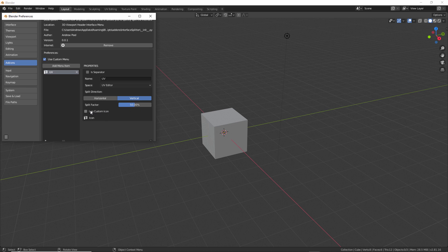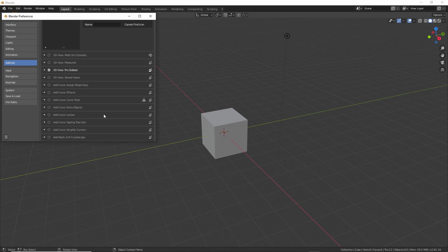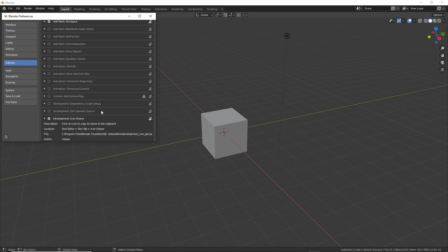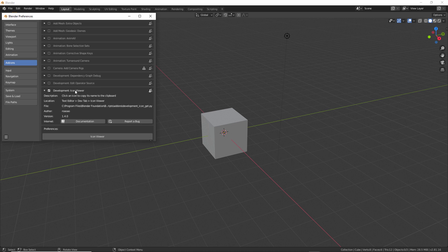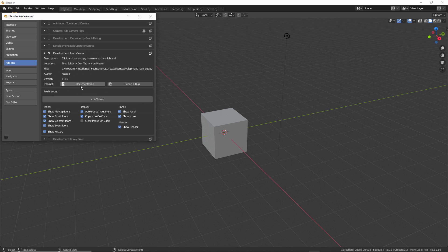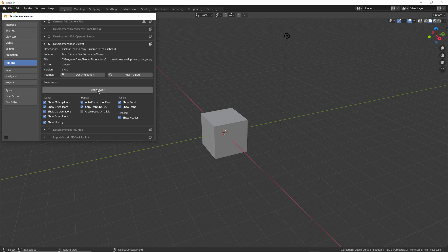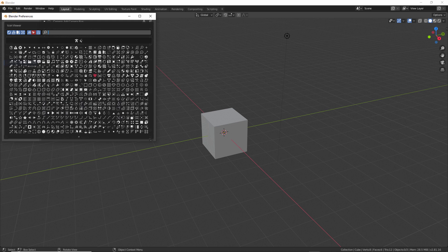If you want to, you can use a custom icon. Once you select that, you need to type the name of the icon in here. Blender ships with an add-on called Icon Viewer. With that expanded, you'll have access to this Icon Viewer button.